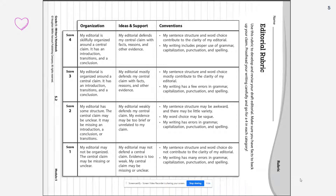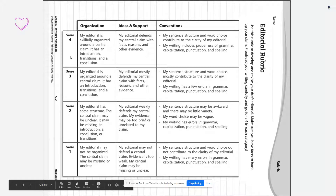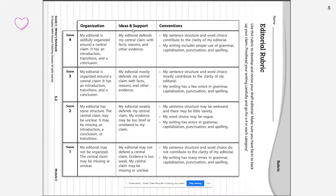Your highest score is a 12 out of 12, meaning that if you score a 4 in organization, ideas and support, and conventions, you have all of the pieces and elements needed in your editorial. The highest score must be skillfully organized around a central claim. It has an introduction, transitions, and a conclusion. Your editorial will defend your central claim with facts, reasons, and other evidence.